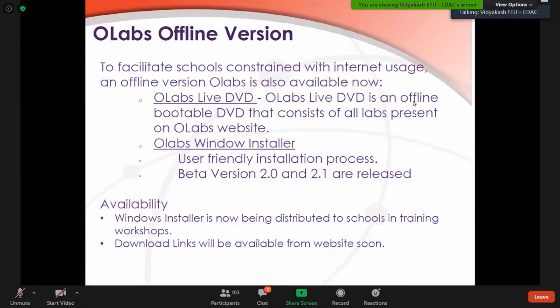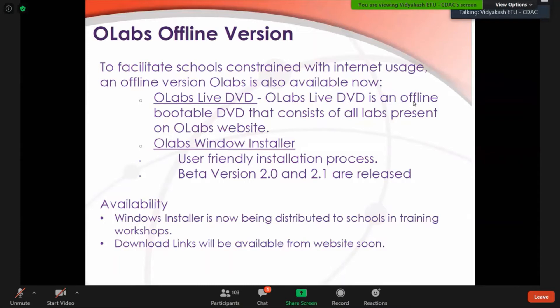This is the offline version to facilitate schools constrained with internet usage. We have offline versions also of OLabs - we have two models. One is a DVD, an offline bootable DVD that consists of all the labs, and the other is an OLabs installer. We will give you a link also in the chat box after the completion of the workshop from where you can download this installer. Also, the DVD can be dispatched to your place when things get normal after the COVID pandemic.